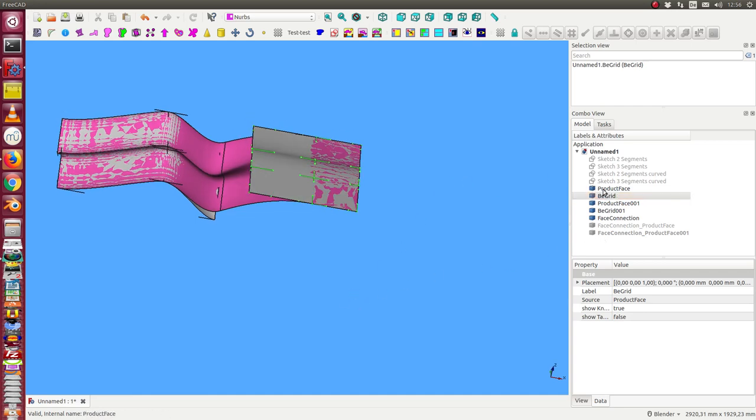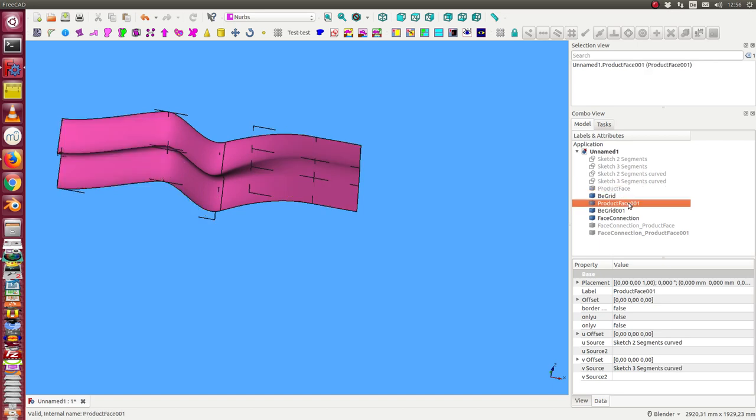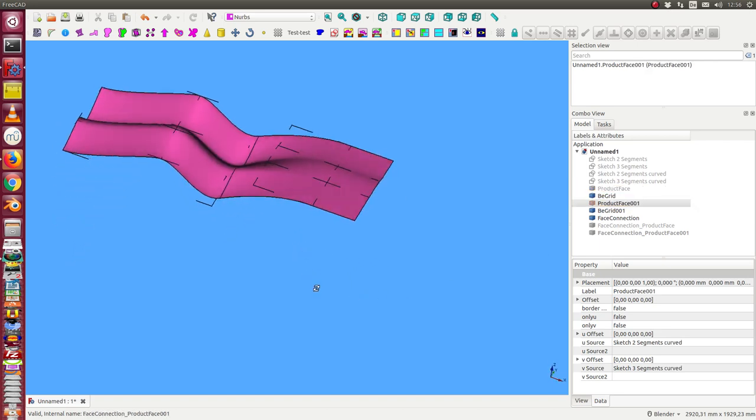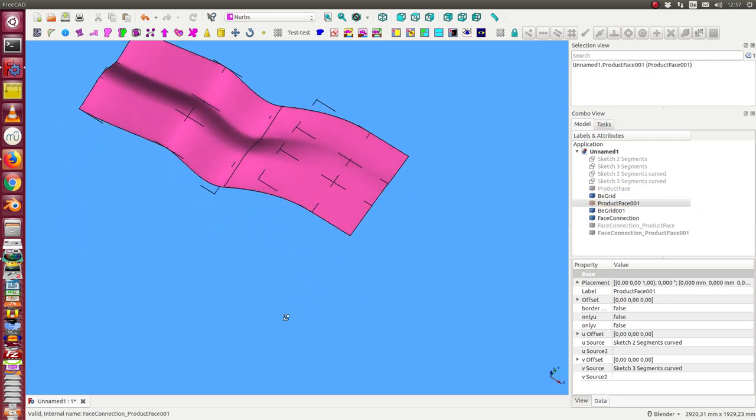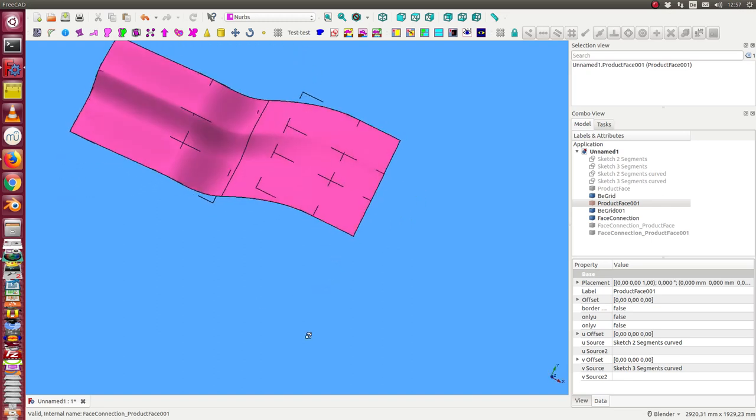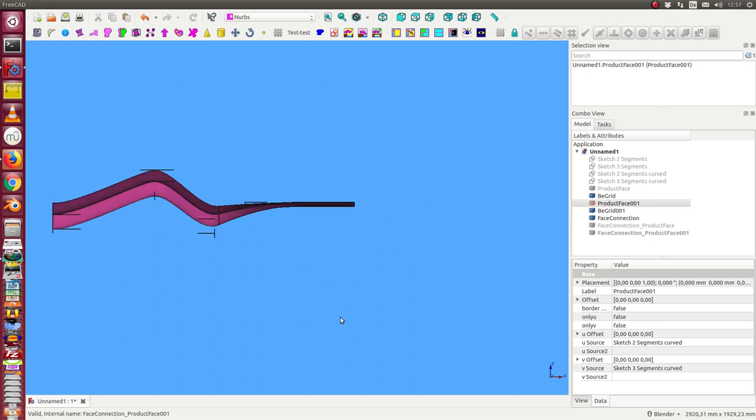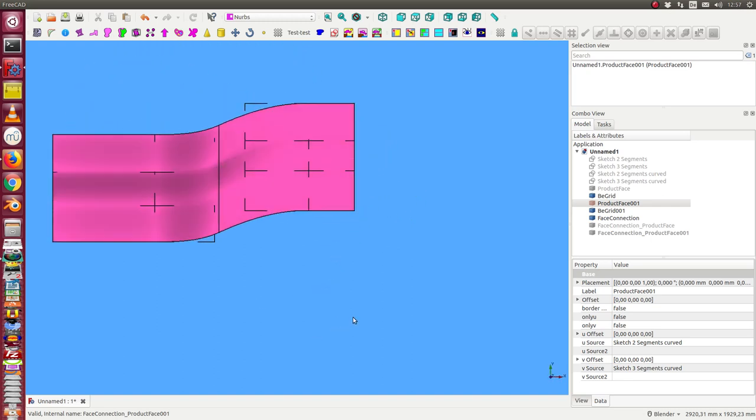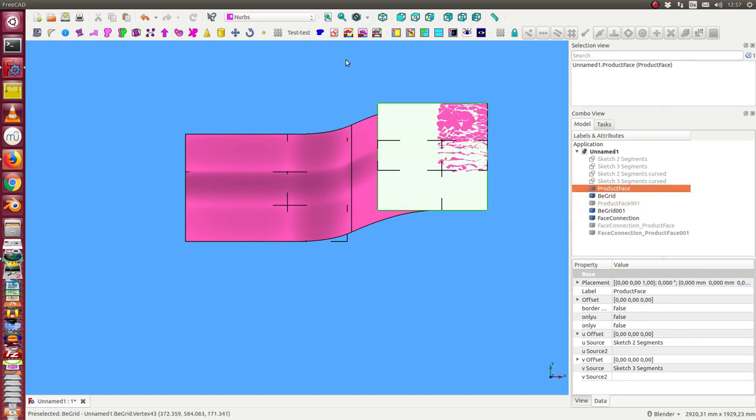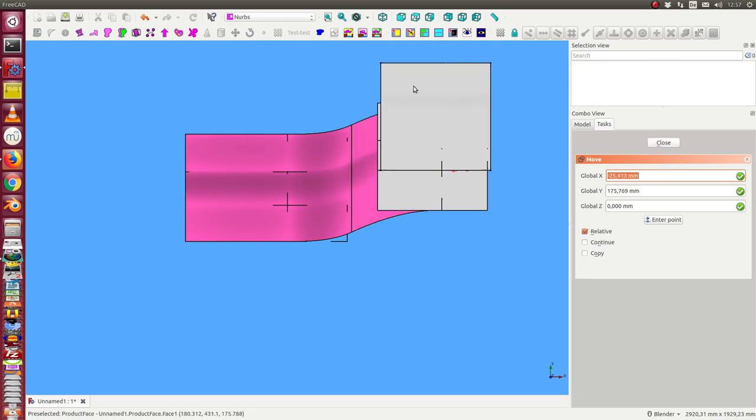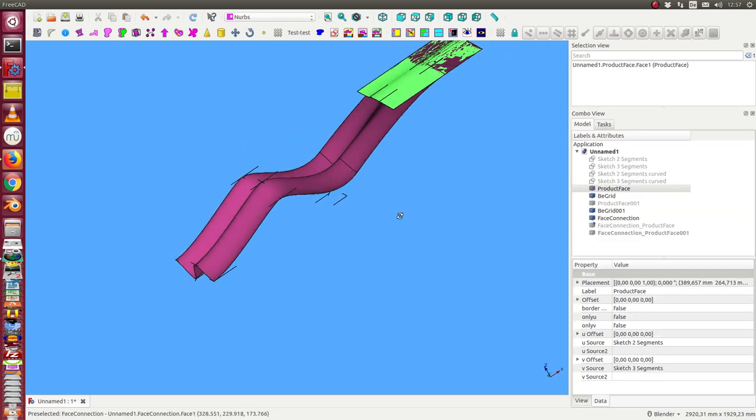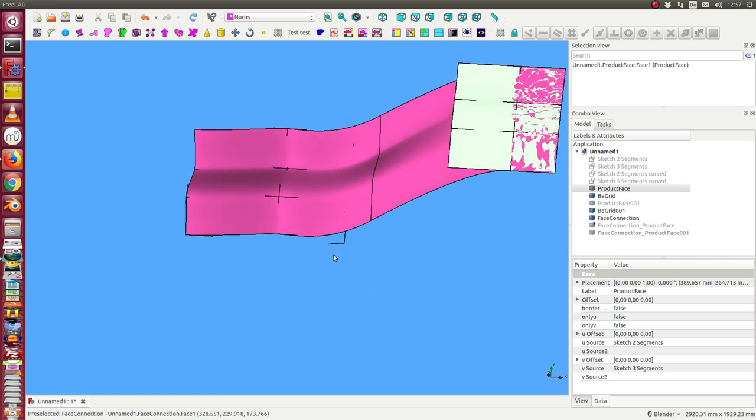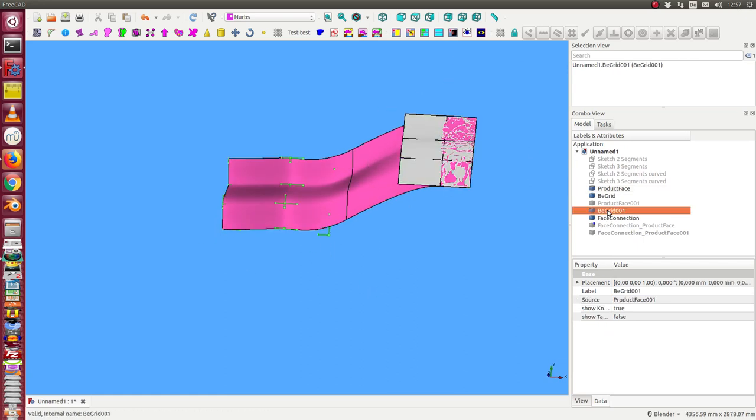I hide the product faces so we can only look at the tangent constraints. So we get this connection. And now we can also change the objects. We can say we move this a bit around, and the connection follows. And we also can rotate.